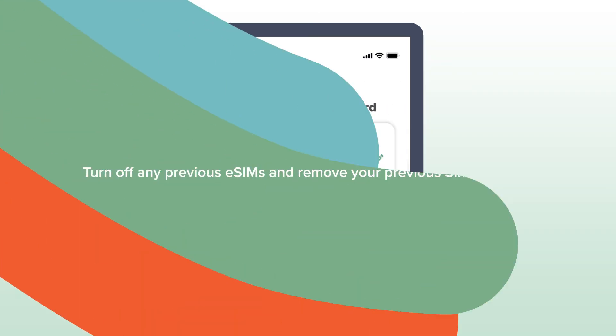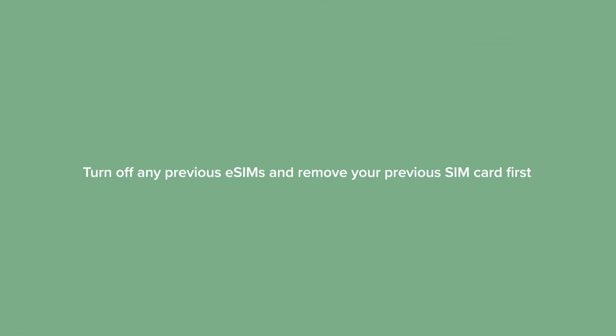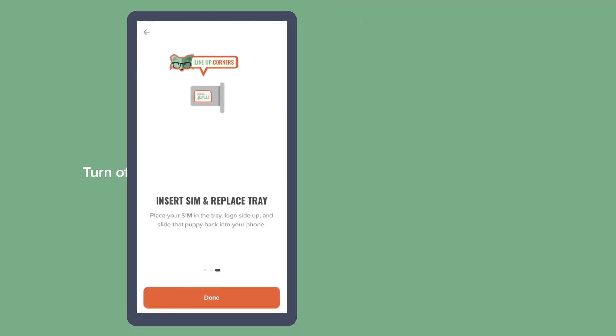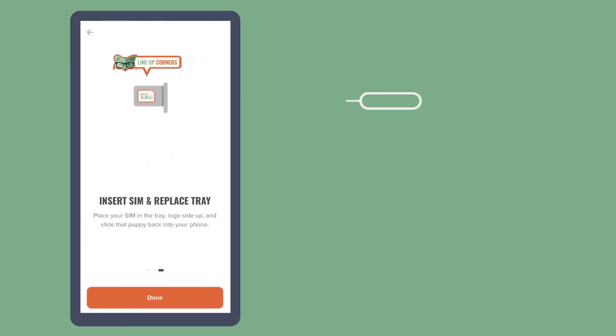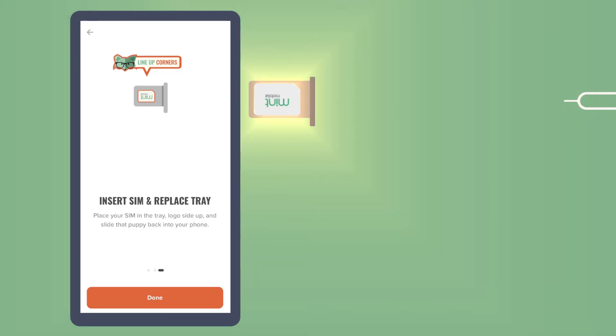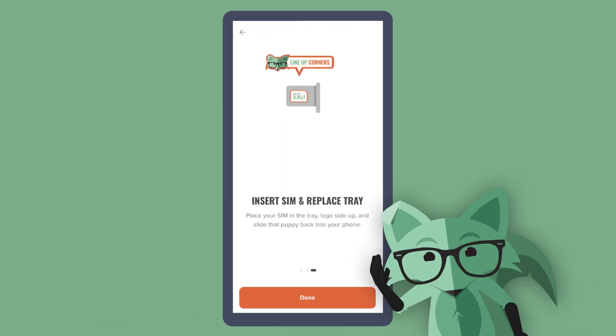Then, it's time to install that SIM card. Use the SIM ejector tool that came with your Mint Mobile SIM card to remove your phone's SIM card tray. Then take out your previous SIM and insert your new Mint Mobile SIM card. Once the Mint Mobile SIM card is in your phone, you're good to go.